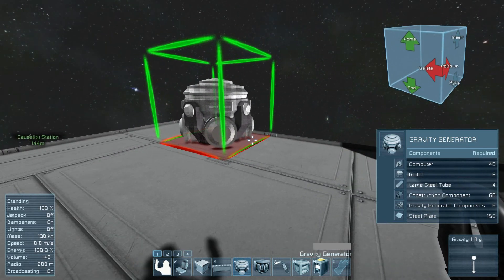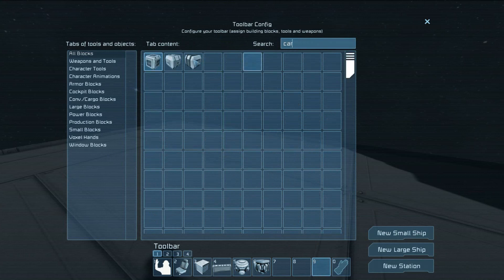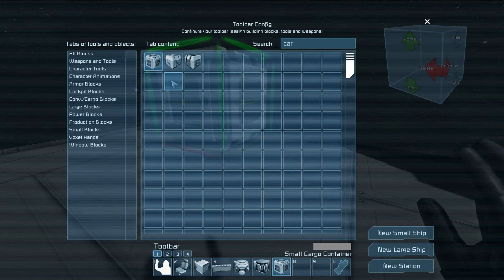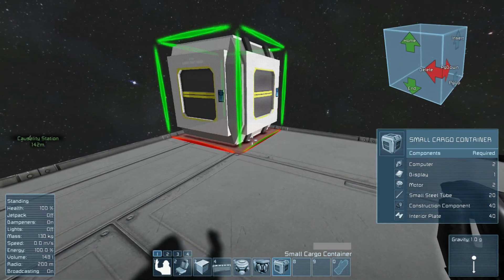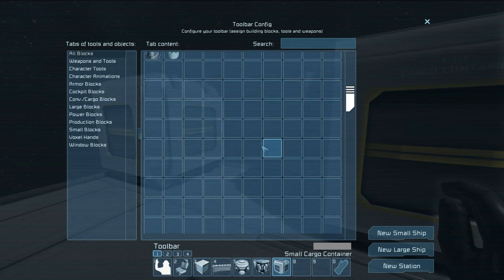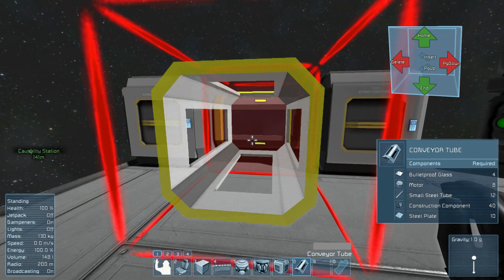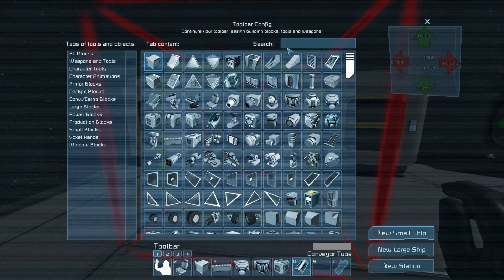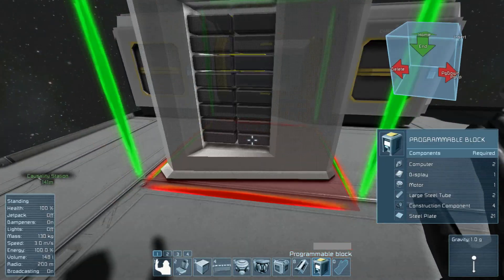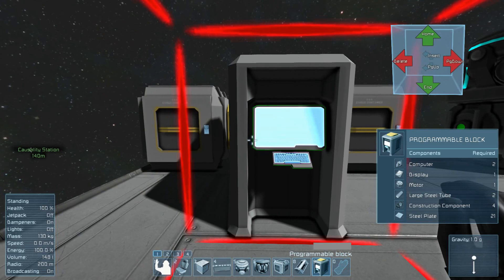Now, in order to manipulate some cargo containers, we need some cargo containers. I'm just going to put two of them next to each other. And I know I don't need this, but I'm putting a tube between them, so that I can then take my programmable block and put it between them. Because it looks nice.